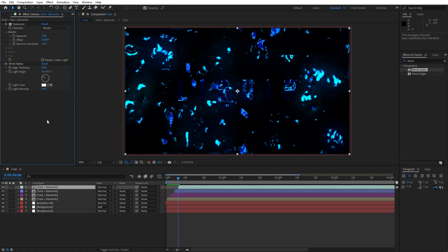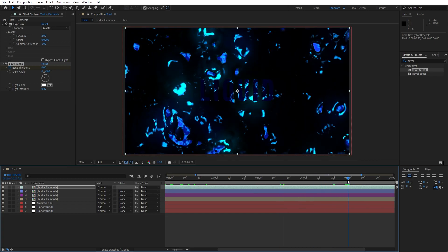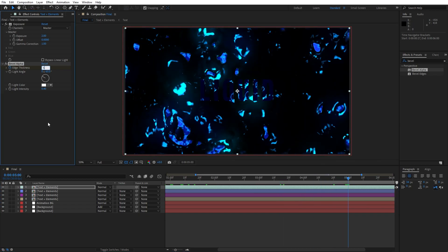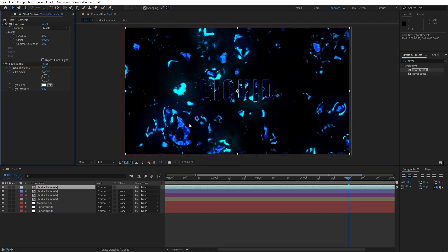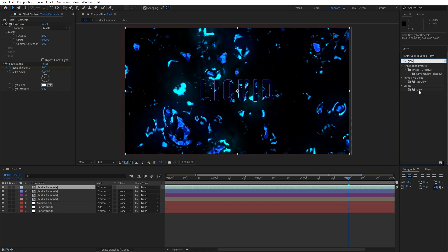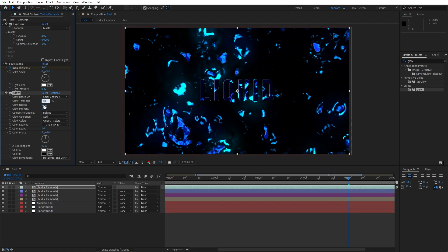Type 0 for the edge thickness and set up the first keyframe. Go to around four or five seconds — I will do around five seconds — and type 5. As you can see, we have cool outlines of our liquid text. Now let's add the next effect — Glow. Drag and drop onto the composition. For the glow threshold, type 100; glow radius 115; and for glow intensity, type 2. Hit Ctrl+D to duplicate the Glow effect.